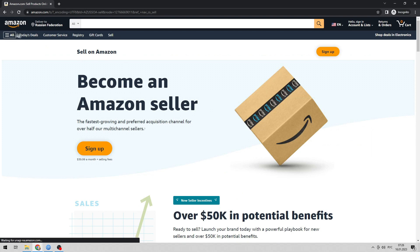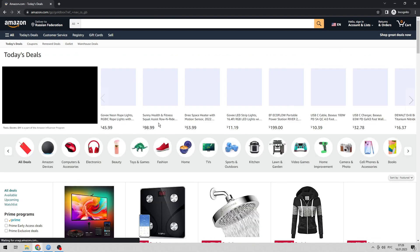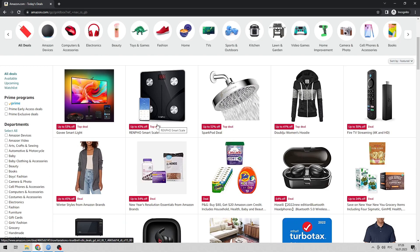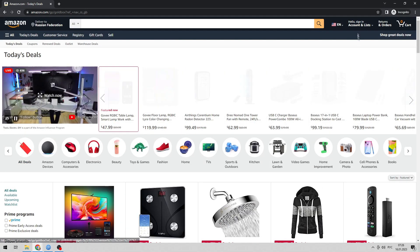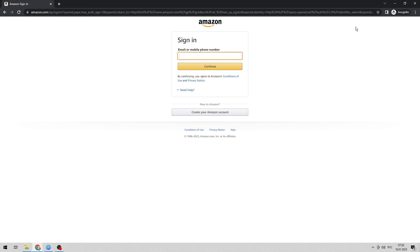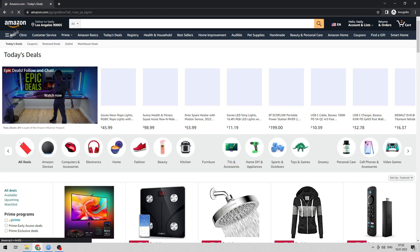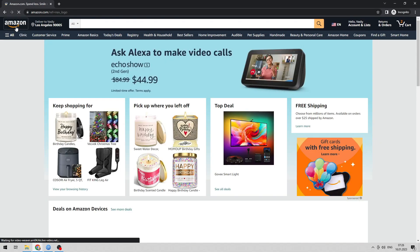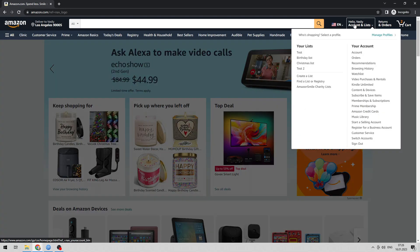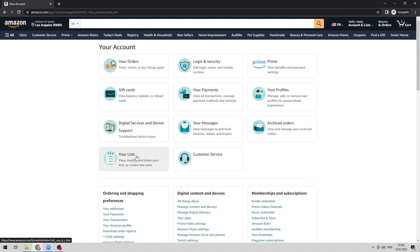Let's go. Open Amazon, sign in, then open your account and go to your lists.